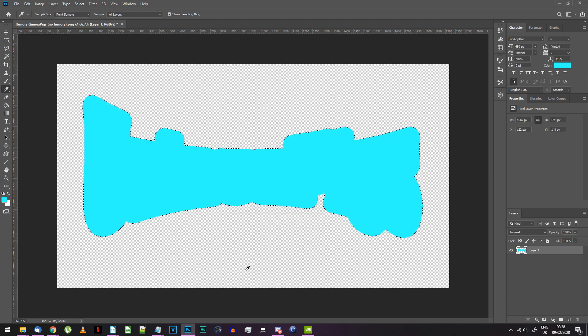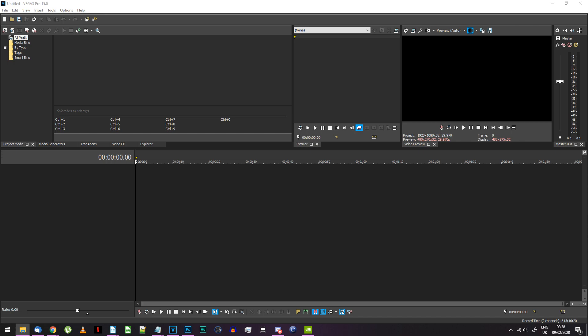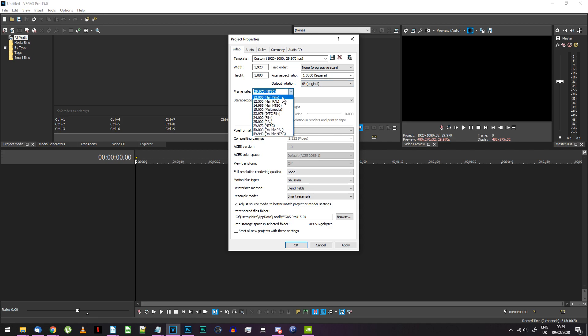Your logo should now be a solid light blue. Save this to a separate image. Open Vegas Pro. I'm using Vegas Pro 15 but other versions should be fine as again we're just using basic features. Set the project settings to 1920 by 1080 pixels, progressive scan and 23.976 frames per second.